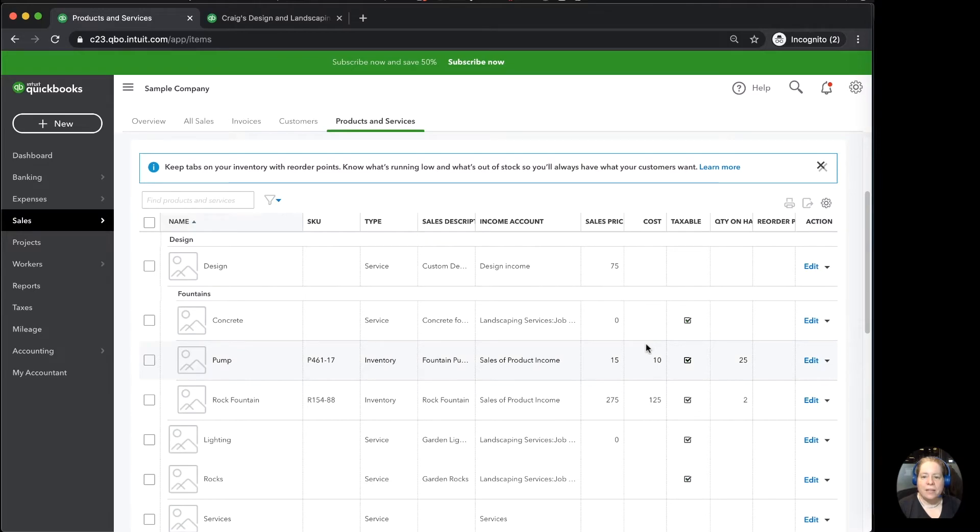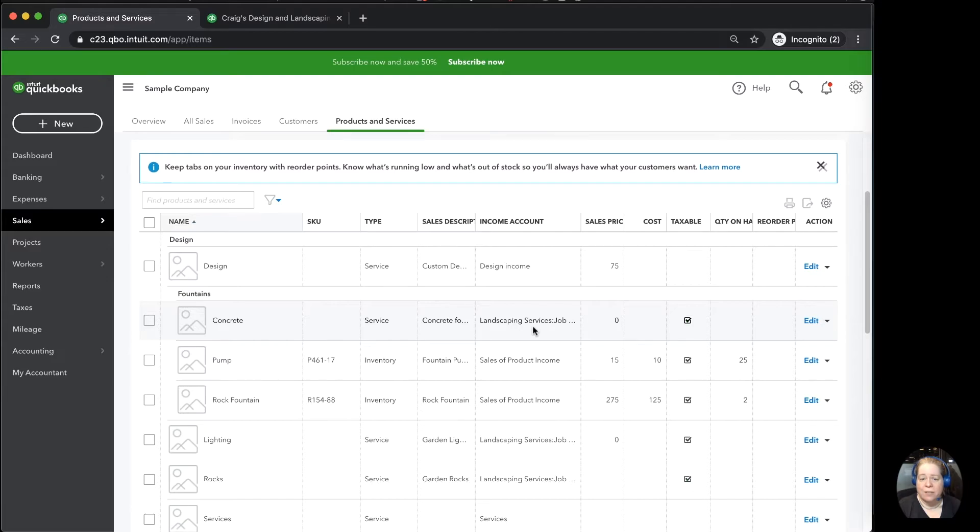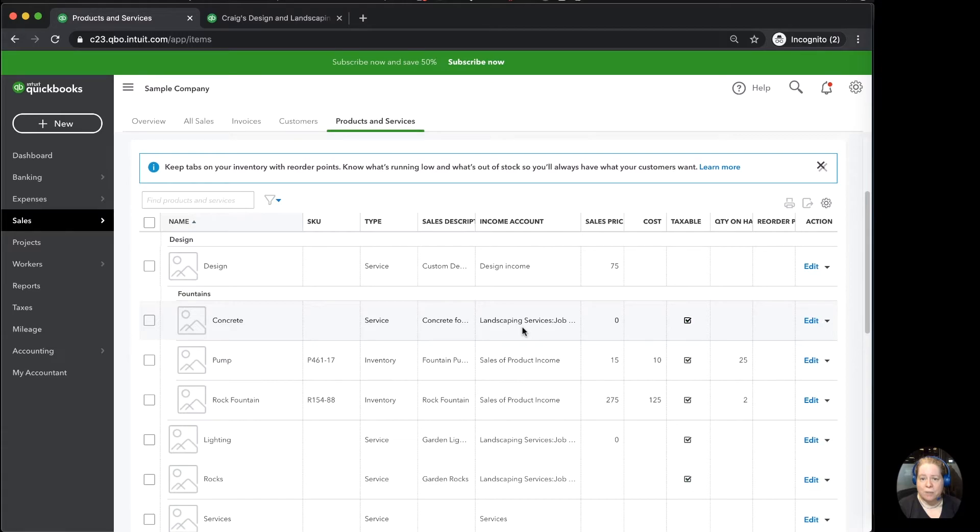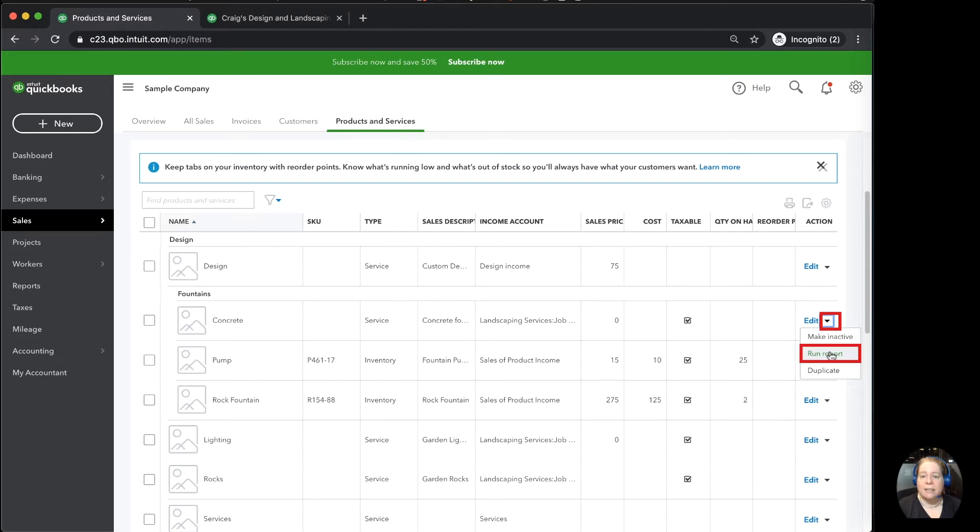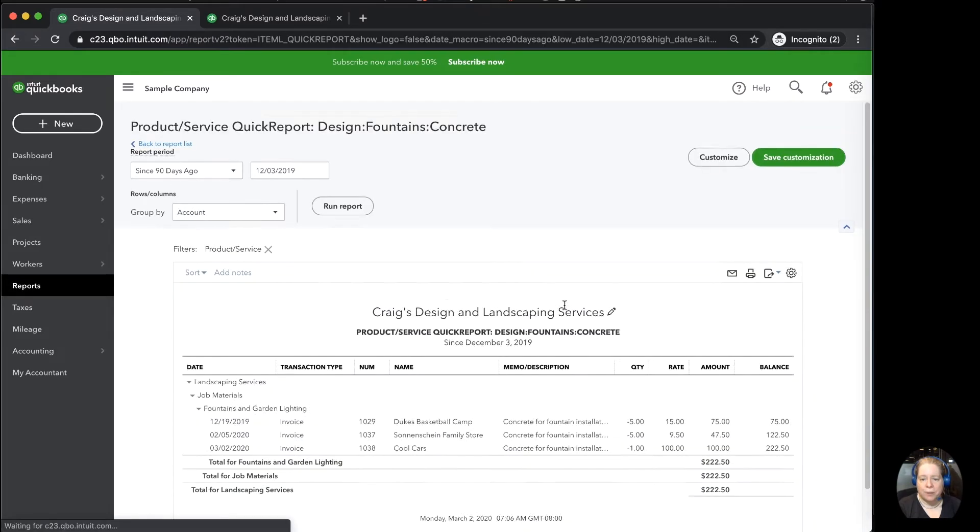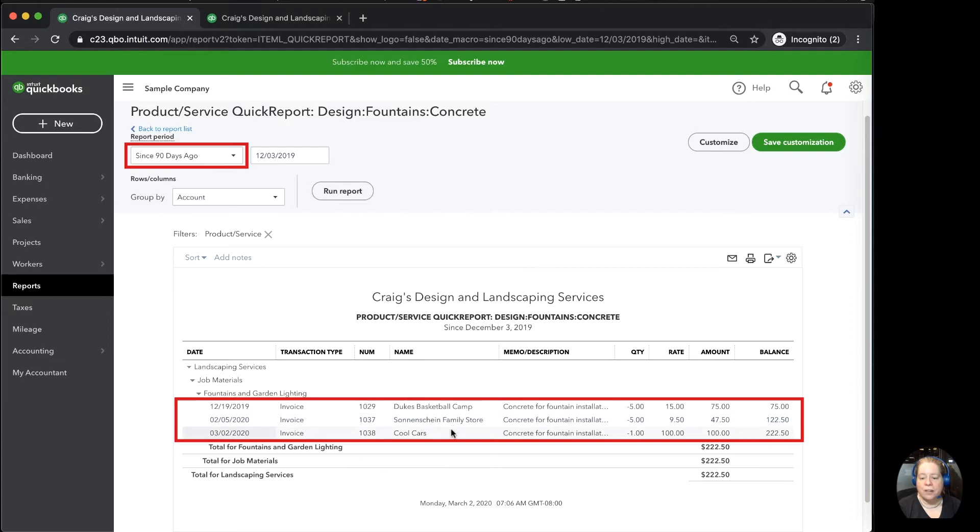One of the neat things that I can do is I can say, you know, I realize that my concrete is going to this account and that's great, but I bet there's other things going to that account and I really want to know how much I've sold in terms of my concrete. I can click the drop-down to the right-hand side of concrete and say run report. I can see in the last 90 days I've sold this concrete item three times and this is who I've sold it to.